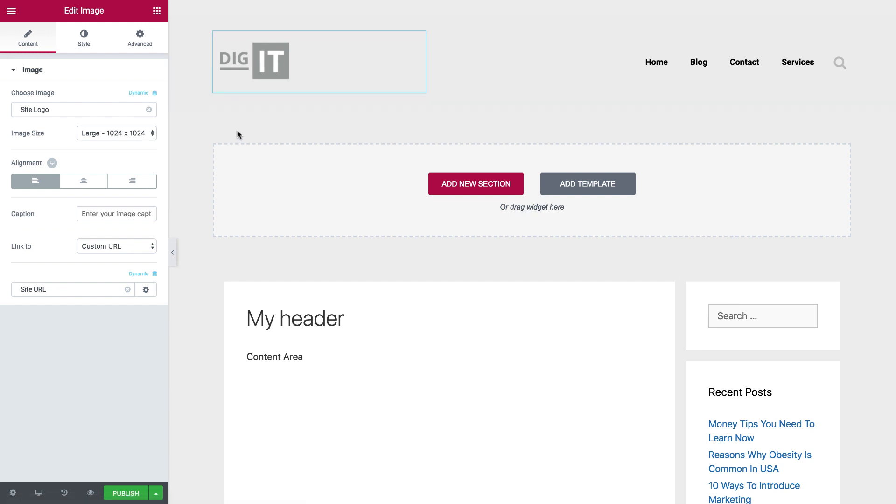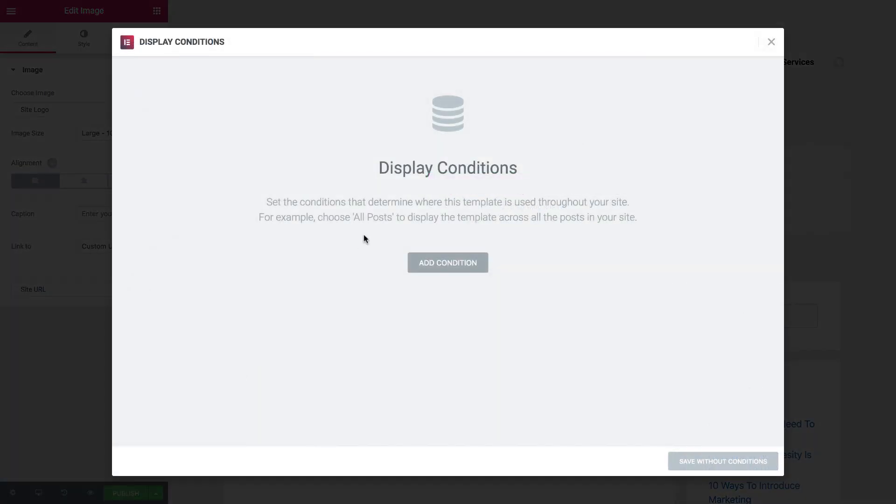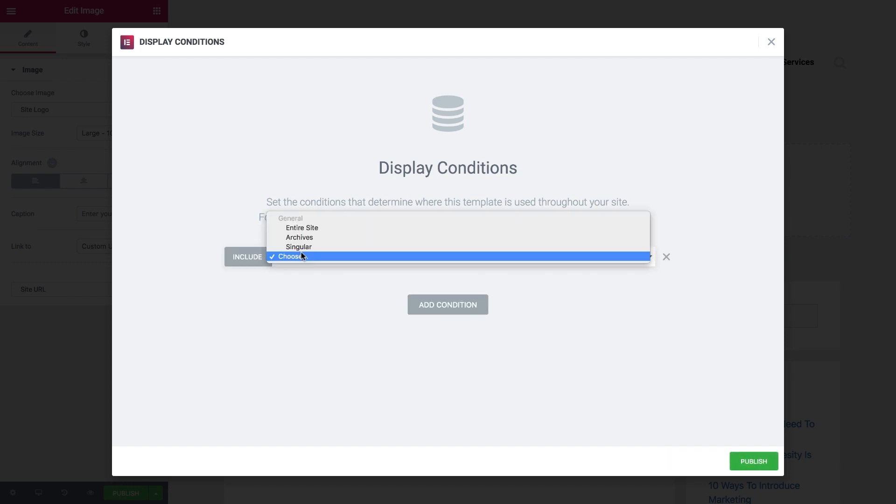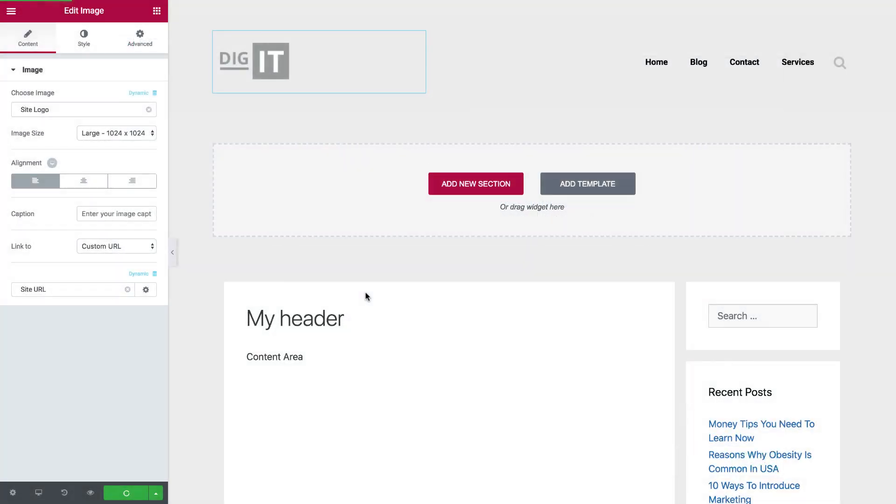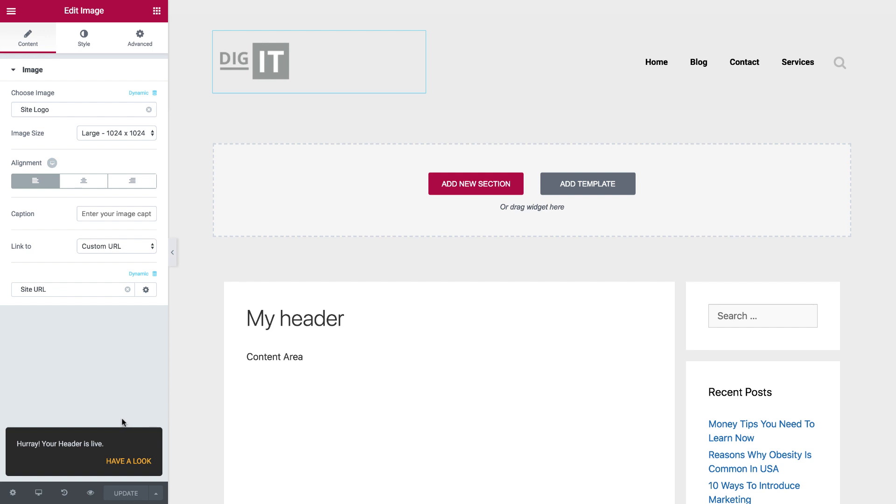When I'm finished with the result, and I want to publish my header, I click on Publish, and now I see a new screen called Display Conditions. This sets the conditions where my header will appear throughout my site. So if I add a condition to display it to the entire site, and click Publish, it will update my header throughout my site.